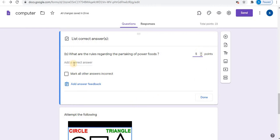From this option, you can add correct answer to the question. Click on done.